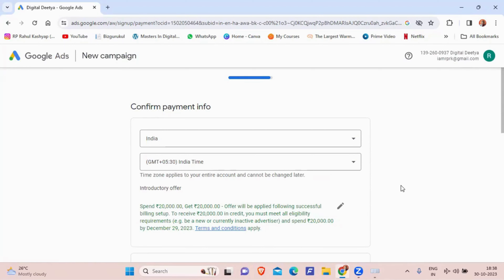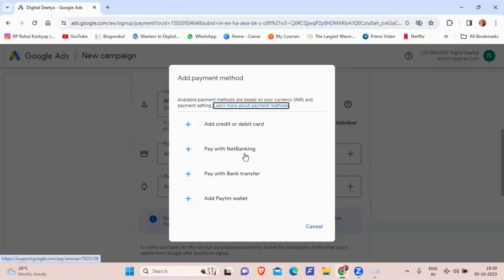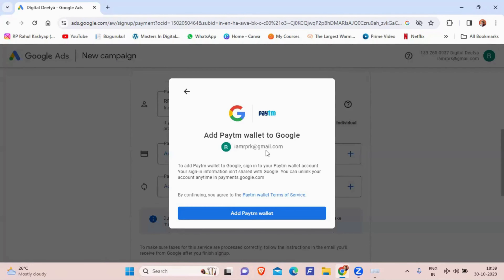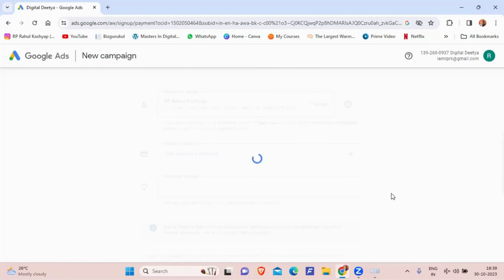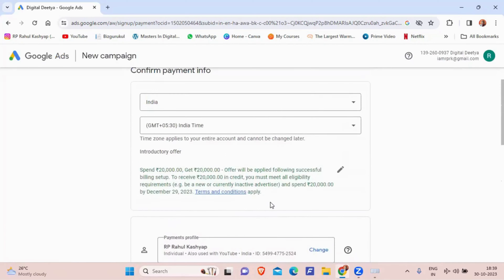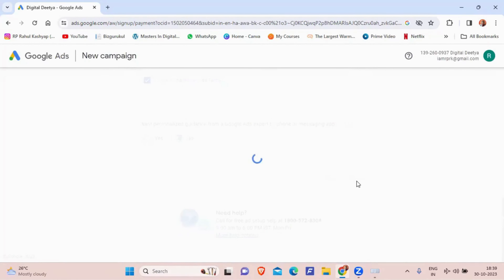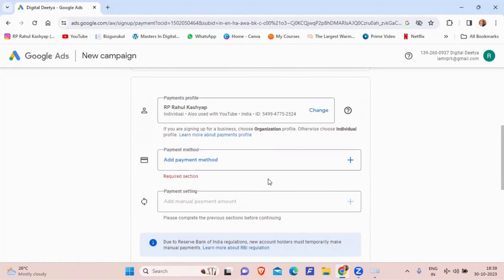The final step asks for payment information. The country is India, time zone is +5:30. Payment methods include debit or credit card, net banking, bank transfer, or Paytm wallet. Once you agree to terms and pay, Google will review your ad and it will be displayed. Until payment is made, the campaign won't proceed. This is one way to create a search ad campaign in Google Ads — a different procedure applies when creating new campaigns after the first one.